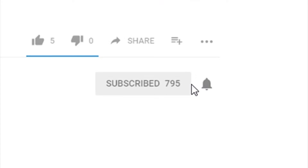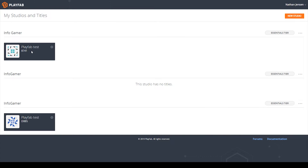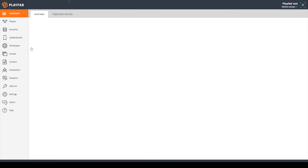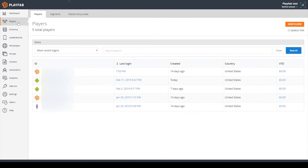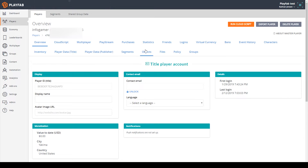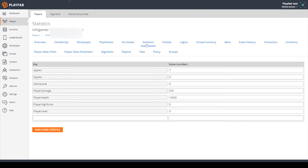Before we begin, make sure that you subscribe to our channel and hit the notification bell so you can get updates when we publish new videos. To get started, I have my PlayFab dashboard opened, and I'm going to go to our PlayFab test project. I'm then going to select players, and here I'm going to select the user account that I was working with in the last video. I'm then going to click on statistics.